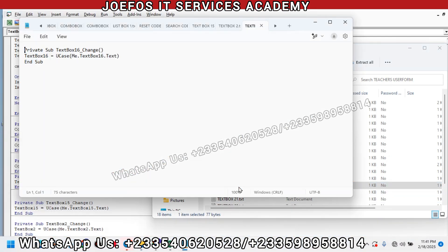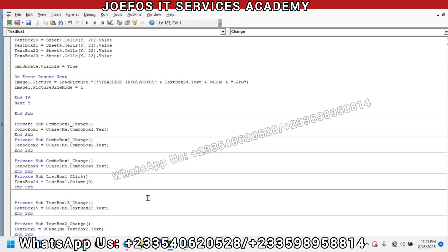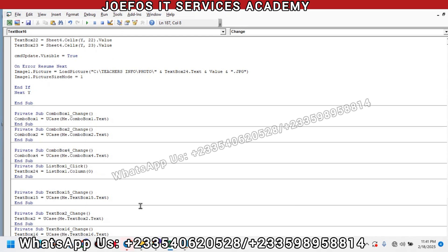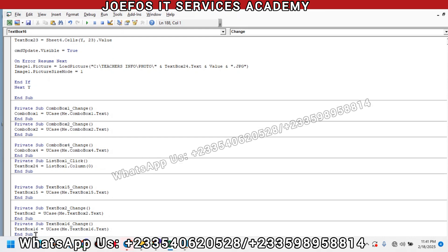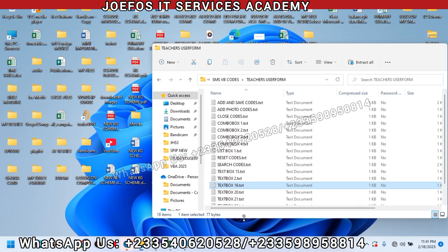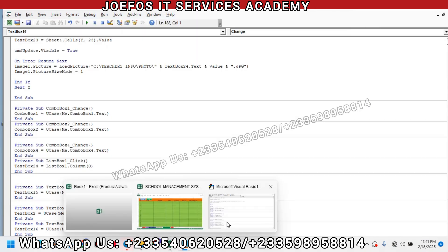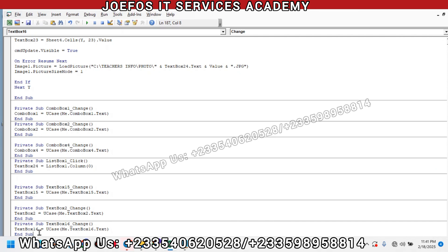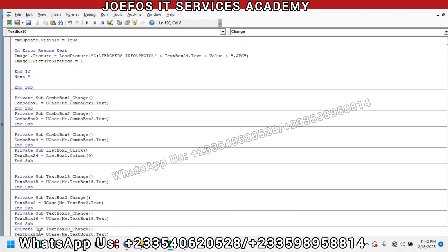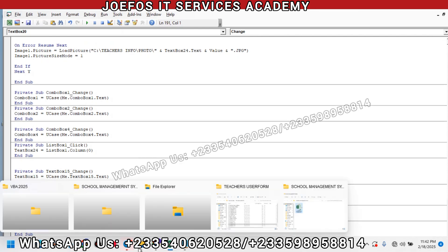Move to TextBox16 — Control+A to select everything, Control+C to copy, then move to the bottom and Control+V to paste. We have the TextBox16 codes up and running. The next one is TextBox20 — Control+A, Control+C to copy, then scroll to the bottom and Control+V to paste. TextBox20 codes are also up and running without any challenge.